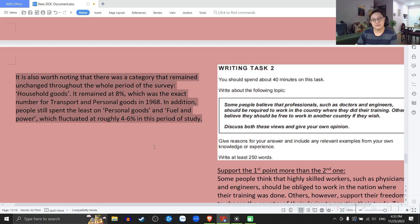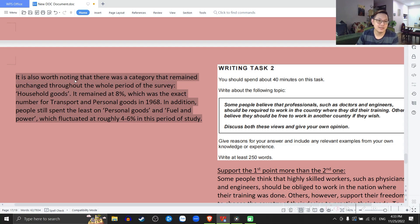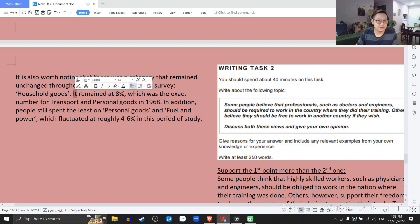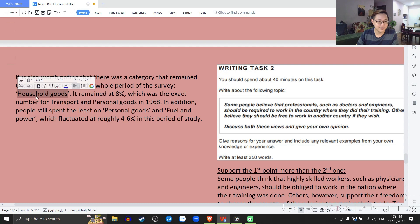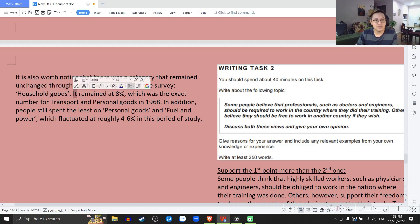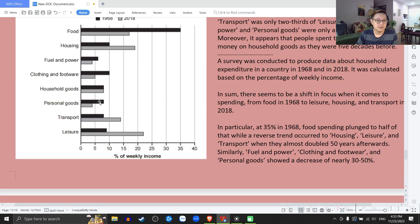Second body paragraph: It is also worth noting that there was a category that remained unchanged throughout the whole period of the survey — and that is household goods. Cũng rất là đáng chú ý rằng đã có một hạng mục mà nó vẫn không đổi xuyên suốt cái thời kỳ của khảo sát này — đó chính là household goods. It remains at 8%, which was the exact number for transport and personal goods in 1968. Con số này y chang cái personal goods và cái transport vào năm 68 — so sánh chéo giữa các năm.